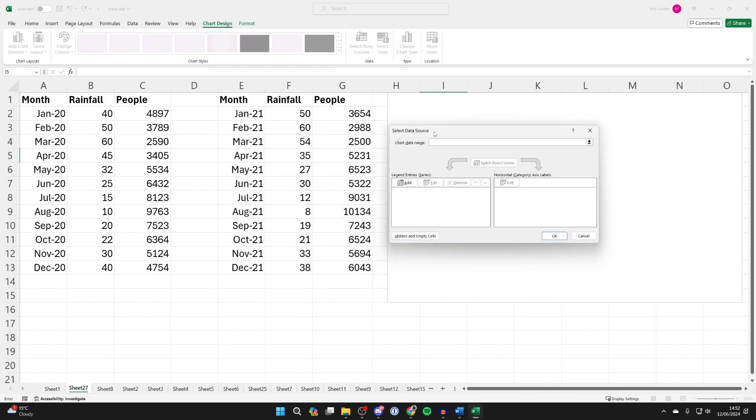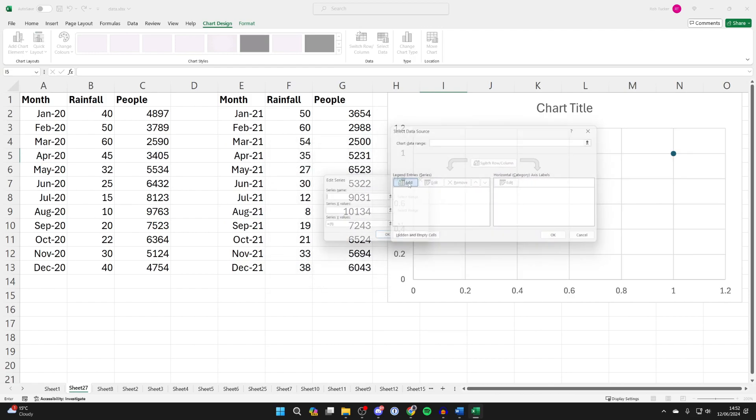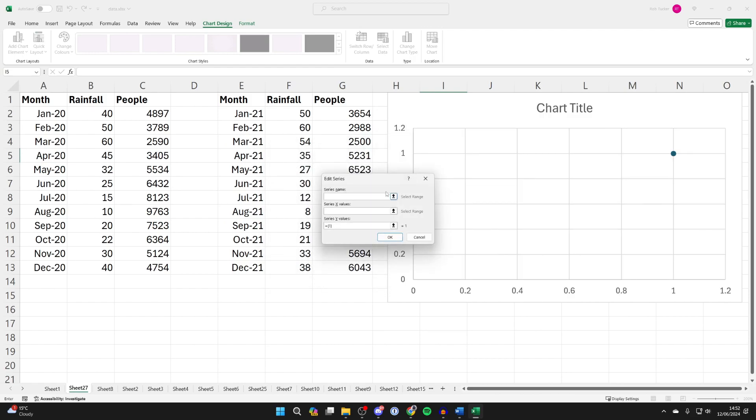Now in Select Data Source, go to the left and click on Add. And we need to give this a name. So in this case, I'll name it 2020.